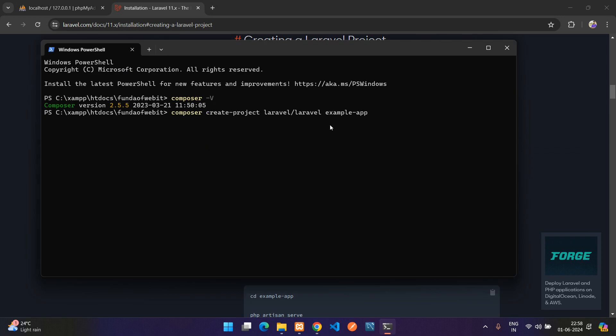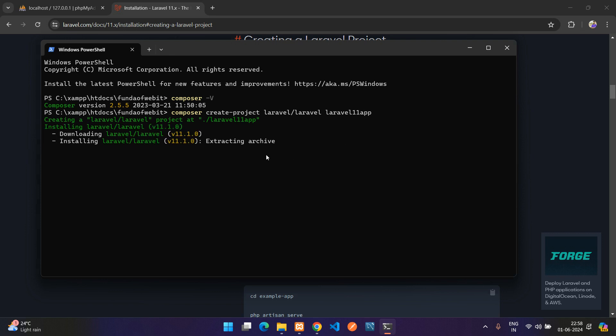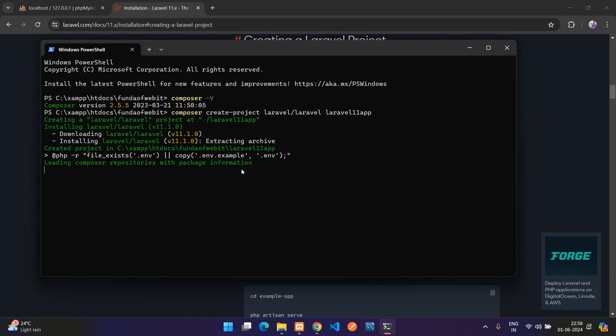Now let's get back on the Laravel documentation, just click on it, copy and get back, paste here. Instead of example-app let me tell like laravel-11-app. Now hit enter so our installation, I mean creating the project, starts here. Let's wait until it gets completely installed and created.